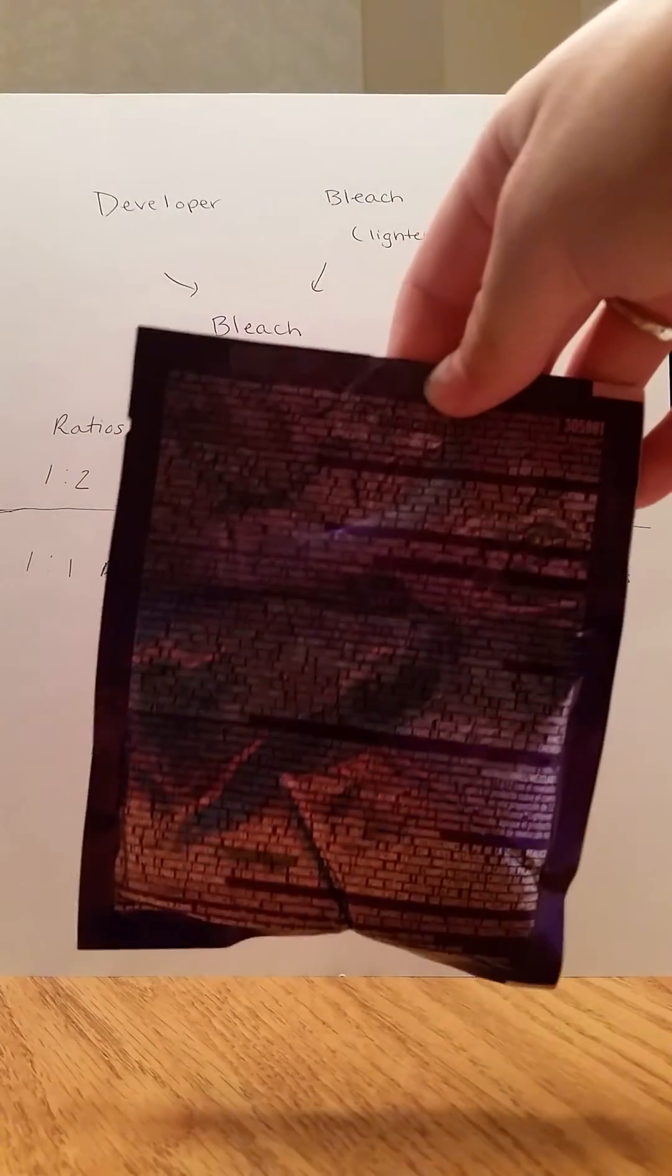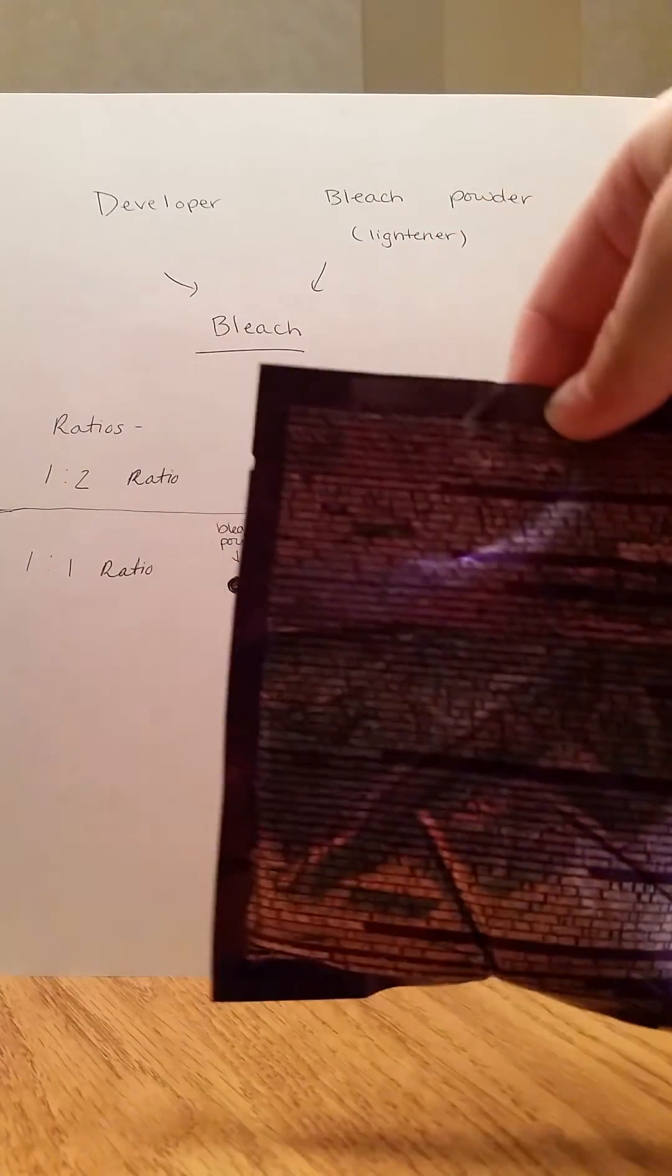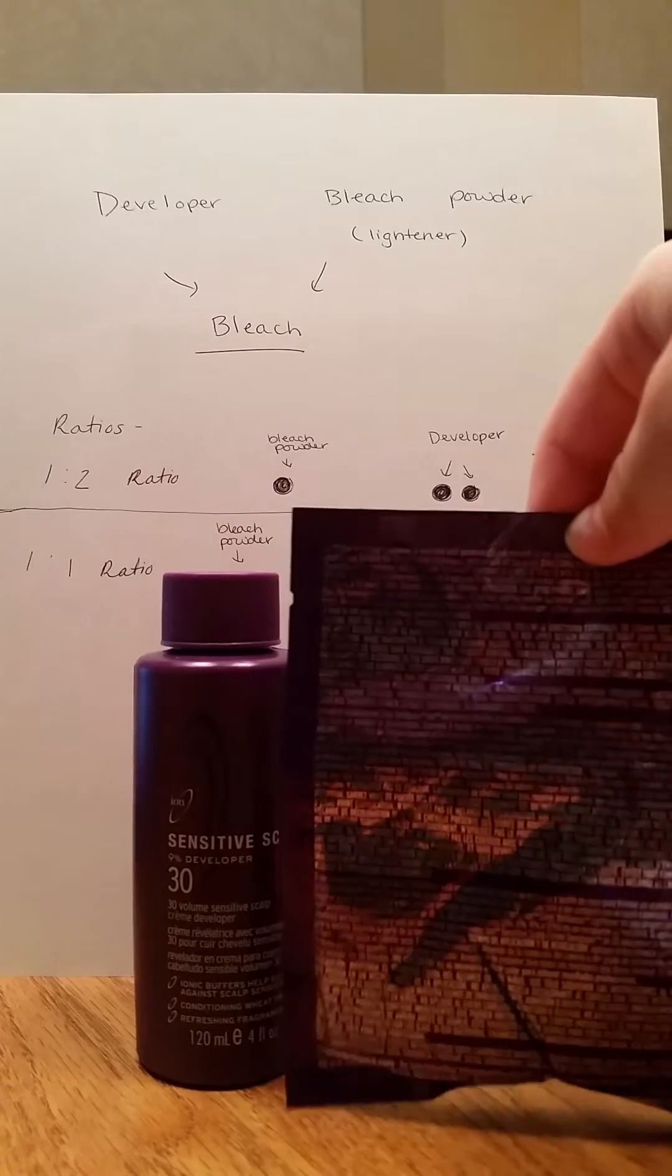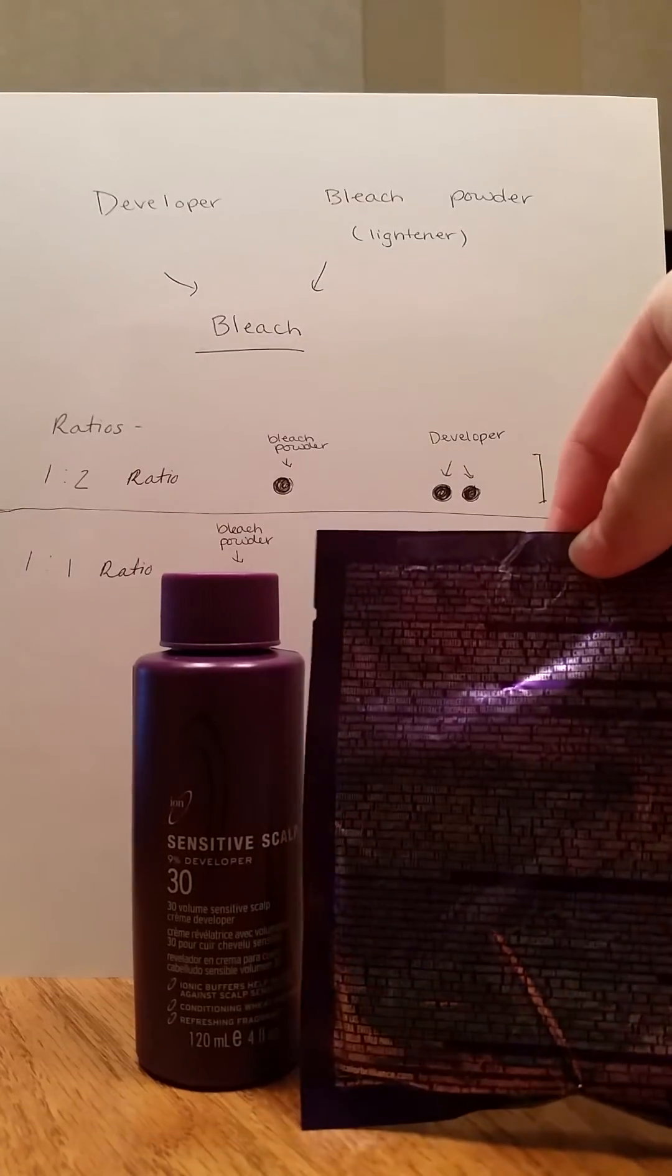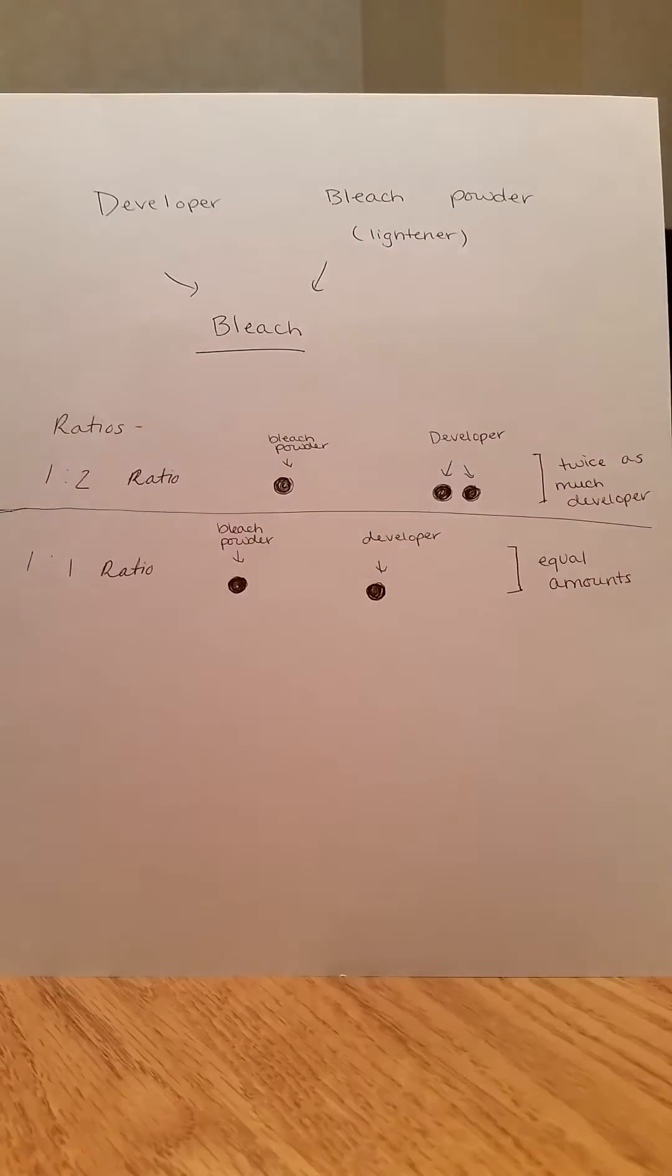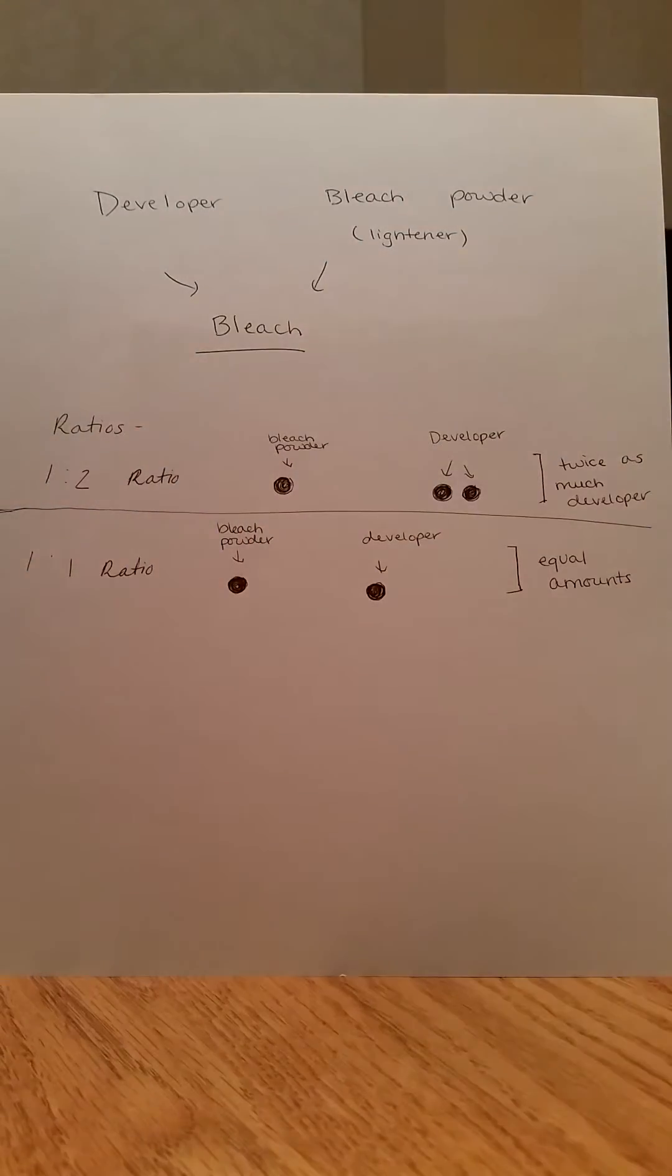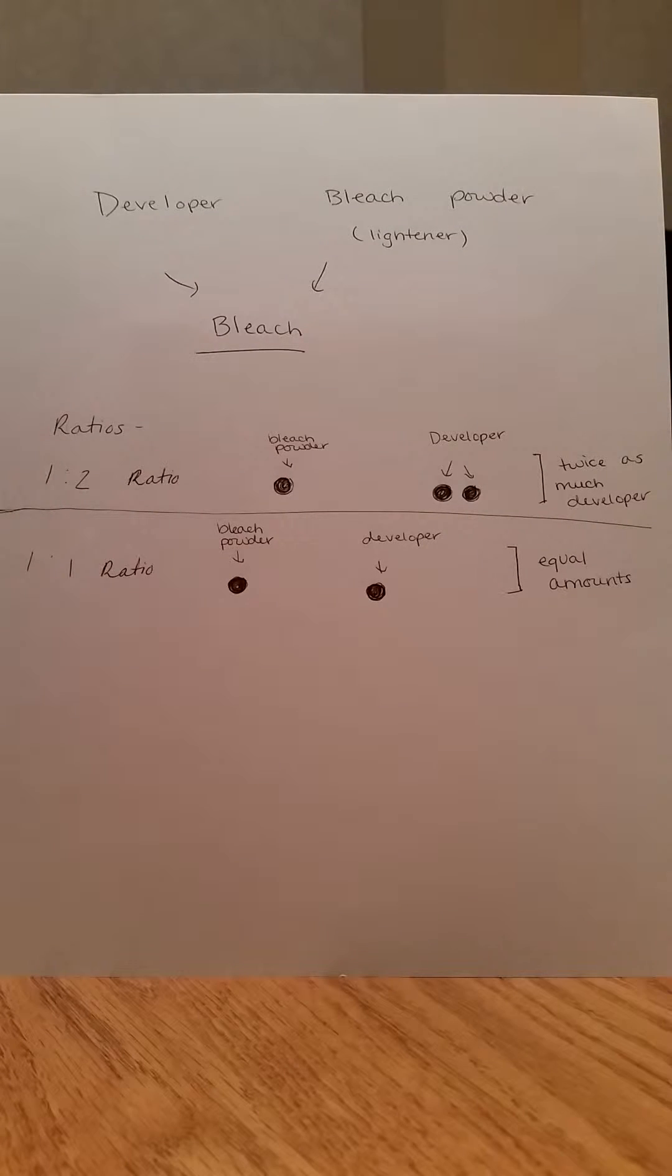It will often say on the back of the bleach powder packet that in order to mix the correct amount of powder to the correct amount of developer, you will mix one packet of the powder to a certain amount of developer. An easier way to measure how to get these correct amounts without using the whole packet is to find the ratio.